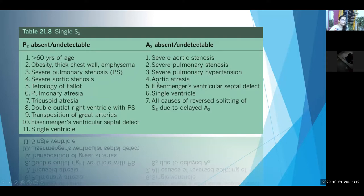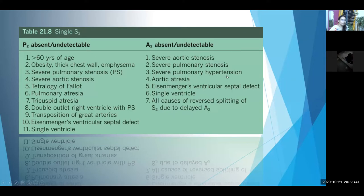A2 is absent in severe aortic stenosis with calcified immobile valves, aortic atresia, and single ventricle. A2 may be absent or undetectable in severe pulmonary stenosis or severe pulmonary hypertension because P2 is so loud that you cannot make out A2 — it is present but undetectable as it merges with or is masked by the loud P2 or enveloped in the murmur.